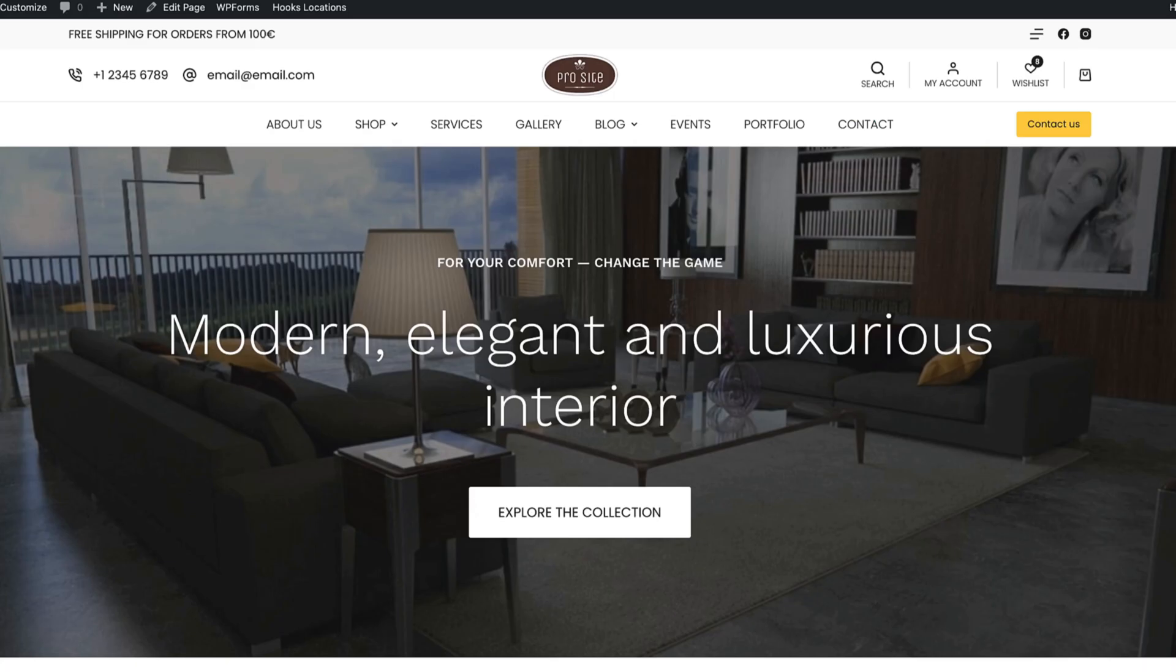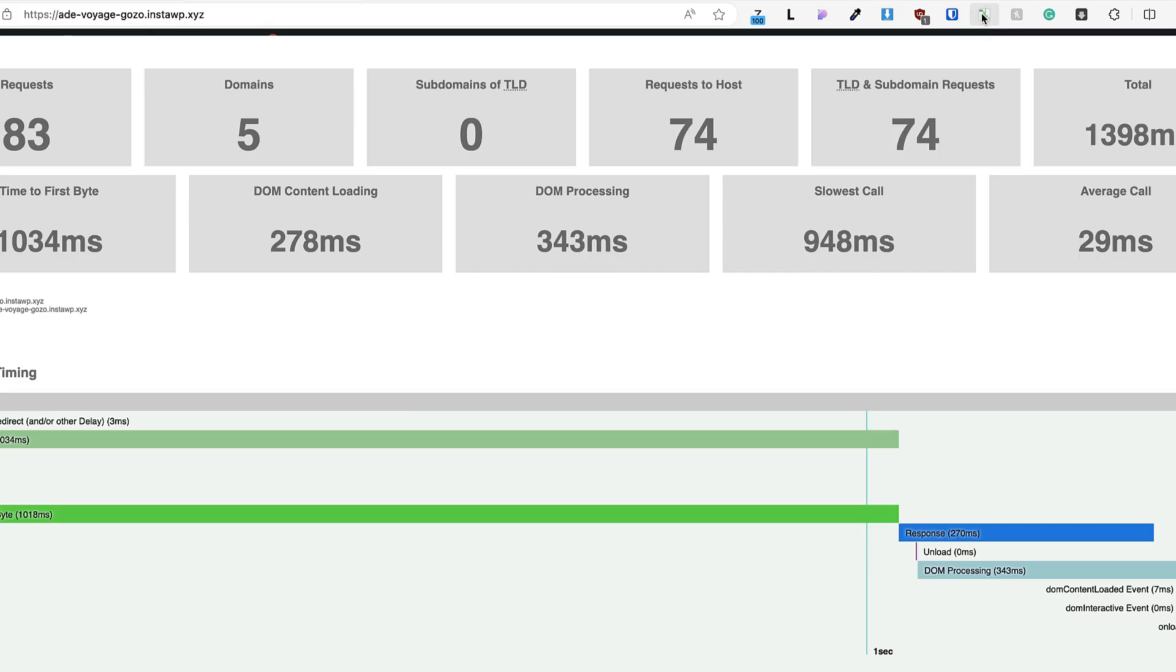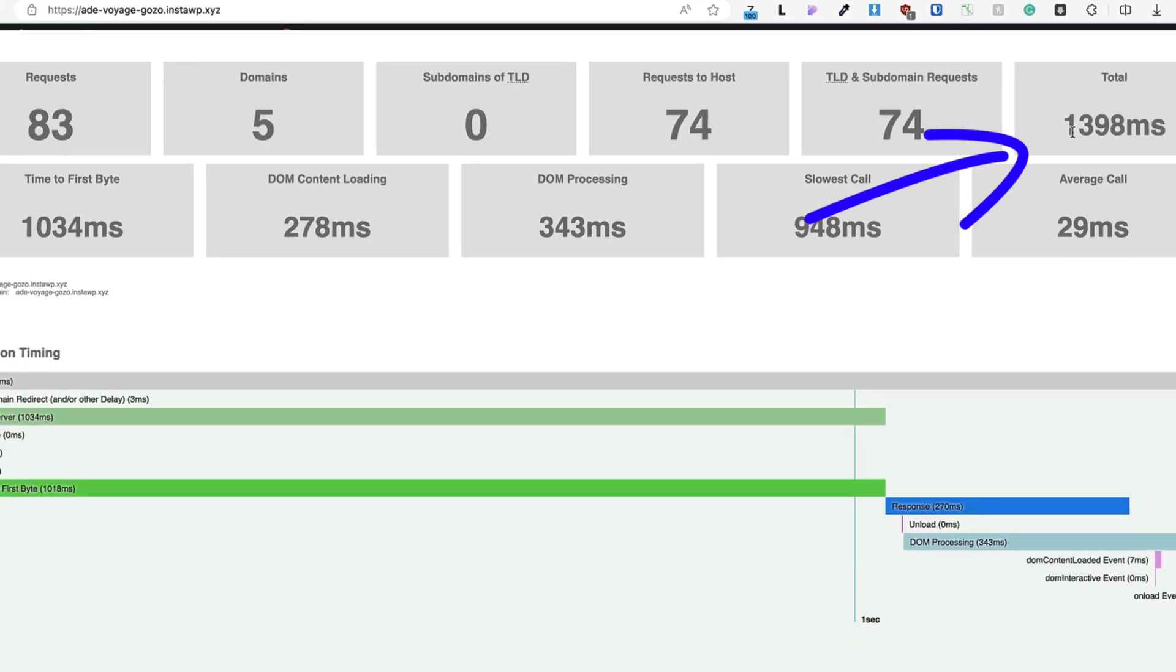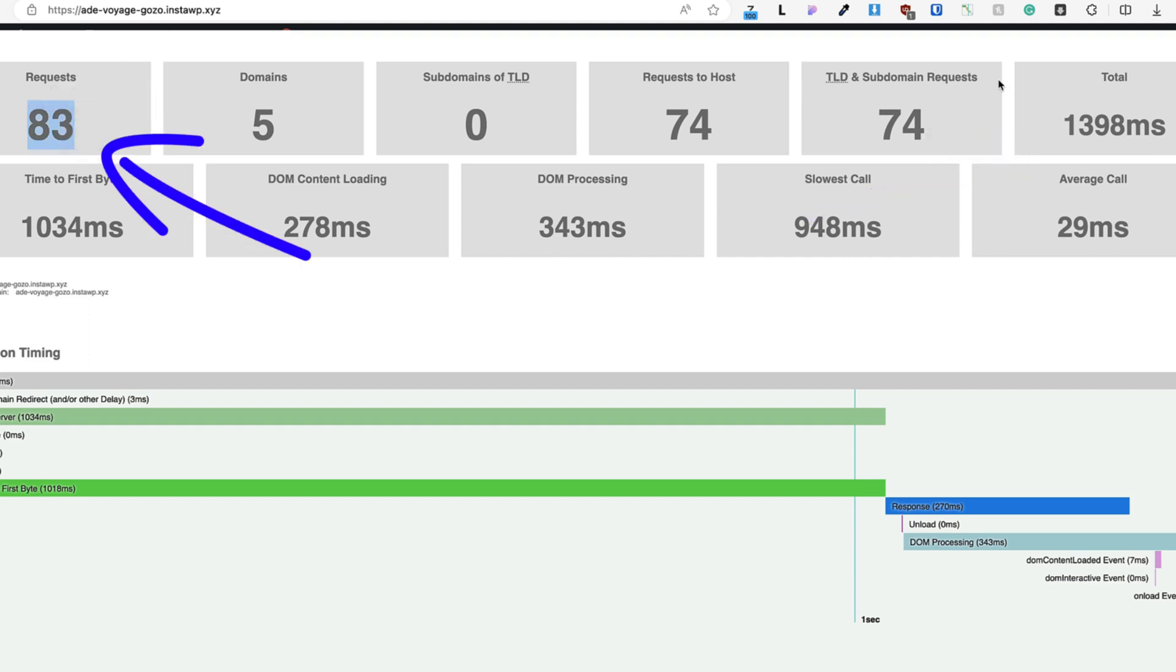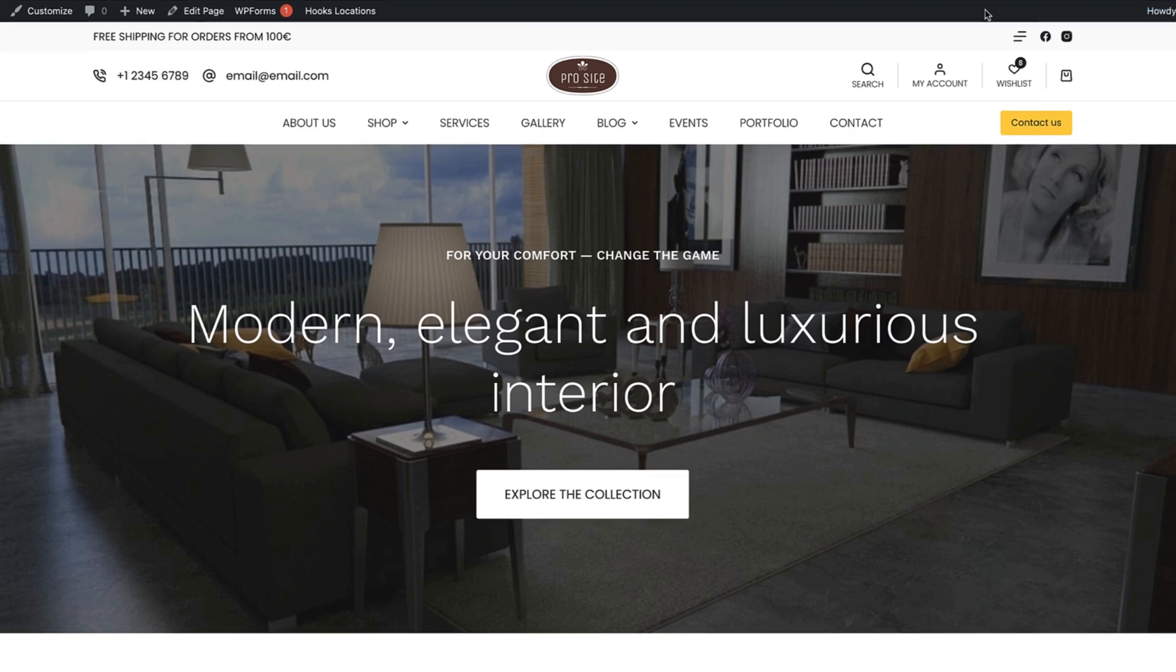If I open up my browser, refresh the page and use the Performance Analyzer Chrome extension, it says that loading time is approximately 1.4 seconds and 83 requests. So let's see how to speed it up.